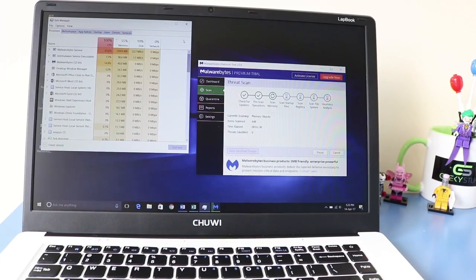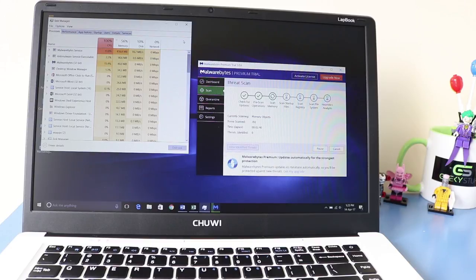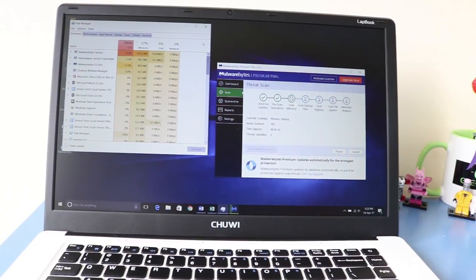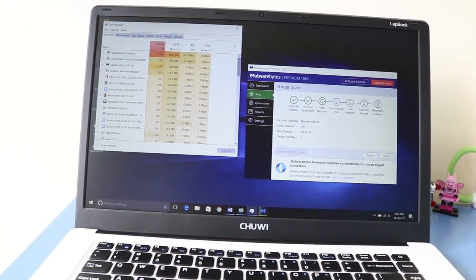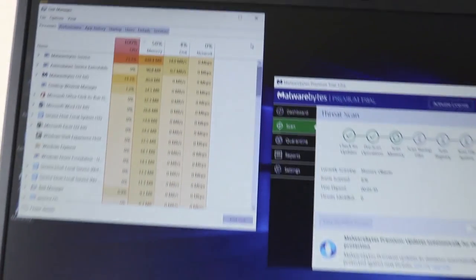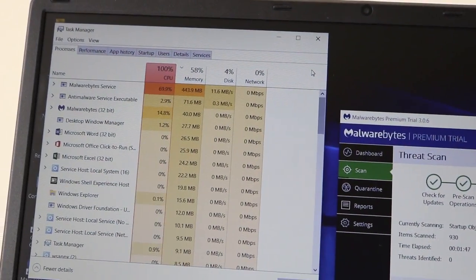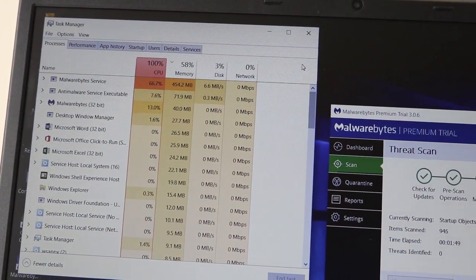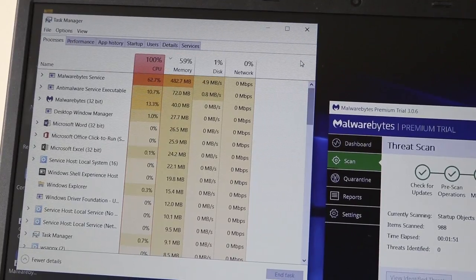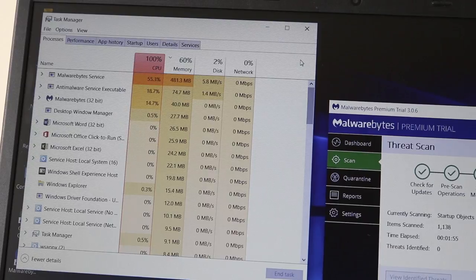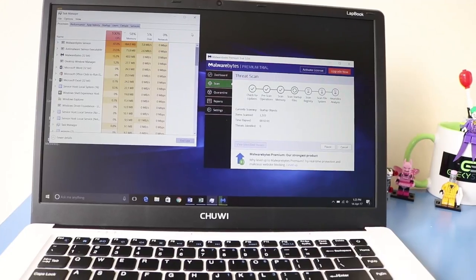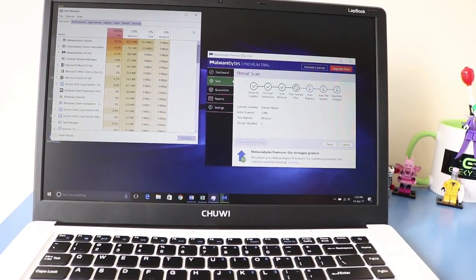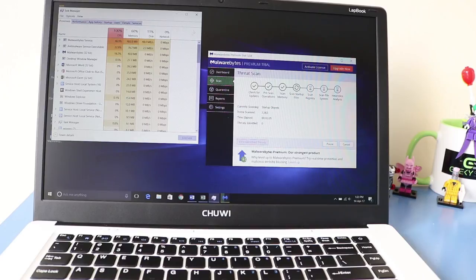Okay, so we're back, and at the moment, look, it's scanning memory. You can just see there, and if you see the CPU usage, it is clocked out 100%. So when you're trying to do other things, it is obviously very slow, because the CPU has been used to its full capacity. Now it's scanning startup files, and the CPU is still 100%.